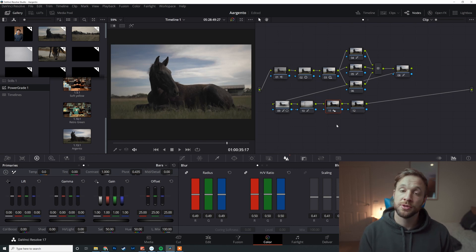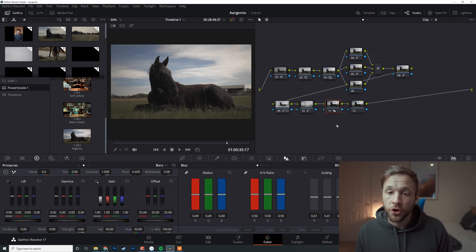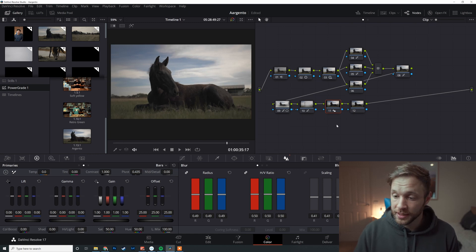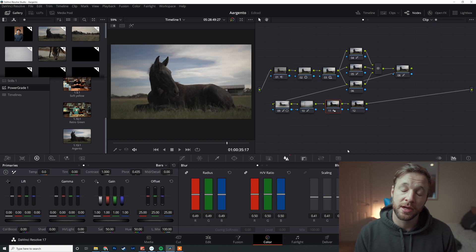Obviously every grade is different and it will require different node trees, but for me I sort of found a formula that works for me, and it was basically this one. I've got this one and I've got a few others that I really like using that are helping me achieve the grades that I want.